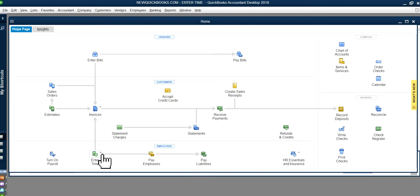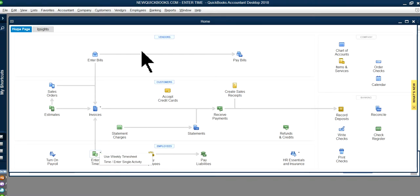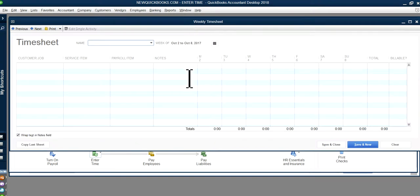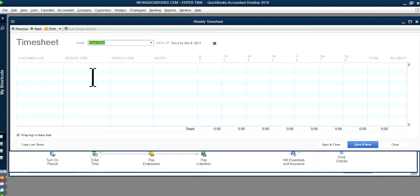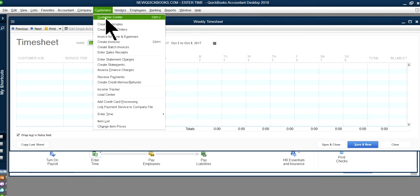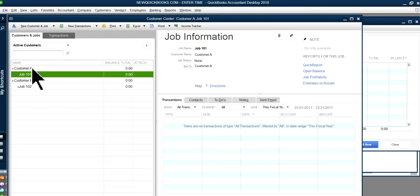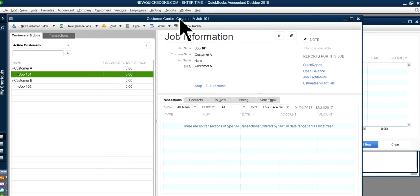Now I'm going to the timesheet. You can access it from the home page — weekly timesheet and single activity — or from the Employees menu. I'll use the weekly timesheet. Here's what it looks like. You select your employee, then the customer/job, which comes from your Customer Center. You can create a new customer and add a job underneath. In this example I have Customer A with a job, and Customer B with a job.